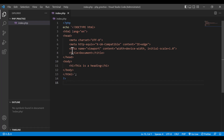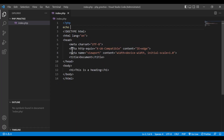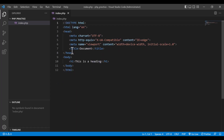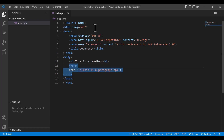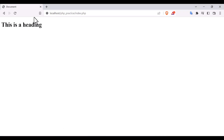Similarly, I can write PHP code inside HTML code. If I go back and want to write the PHP code inside HTML, I can easily write it here — using the PHP block with echo and a paragraph tag, writing 'this is a paragraph'. That means the PHP code is inside the HTML. If I run this you will see 'this is a paragraph'.